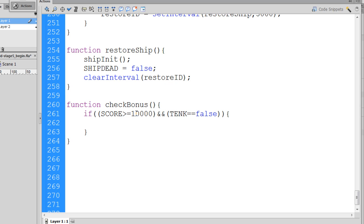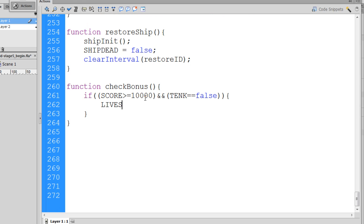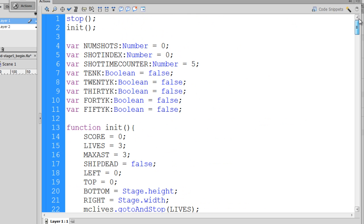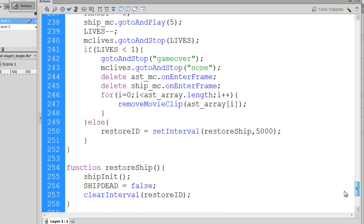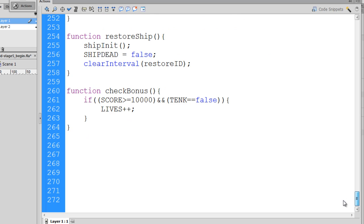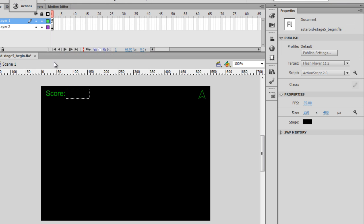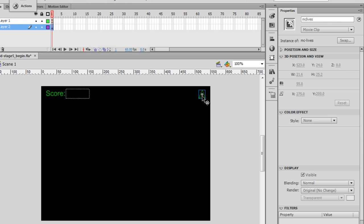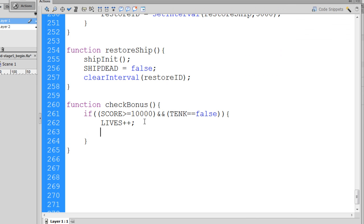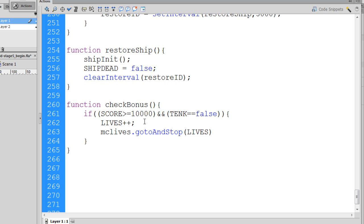So if this is the case, then lives plus plus, our lives go up by one. Notice we have a variable at the top that tracks our lives. So our lives go up by one, and if our lives have gone up by one, then we also need to go to our movie clip on our stage, which is MCLives, and say MCLives.goToAndStopLives. Once we've done that, we want to take our variable 10k and set it equal to true.